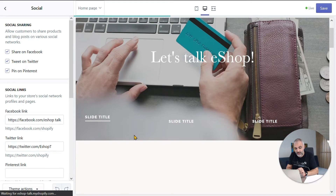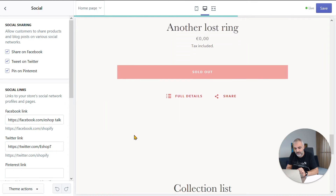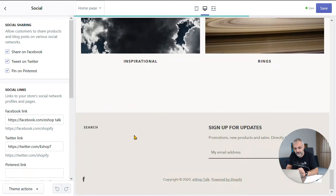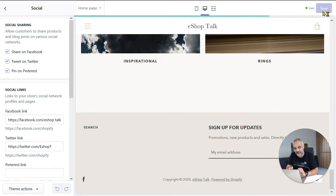Let's see how they look. Right here you have an automatic preview. If you scroll down to the bottom of the page, you can see that the social media links will be populated. Then just save on the top right corner and voila! Your social media links are officially added to your Shopify store.